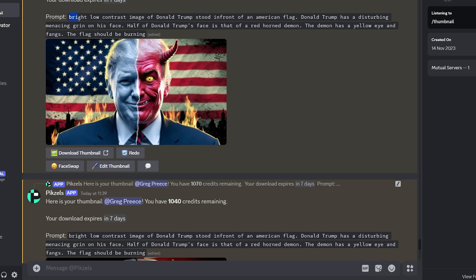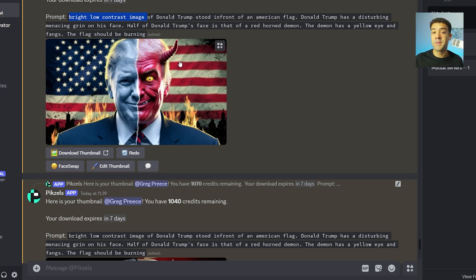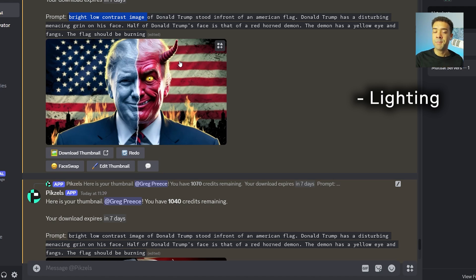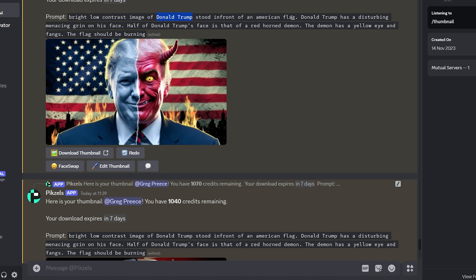Here's what I asked for: a bright, low contrast image of Donald Trump stood in front of an American flag. Donald Trump has a disturbing, menacing grin on his face. Half of Donald Trump's face is that of a red horned demon with a yellow eye and fangs, and the flag should be burning. First, I asked for a bright, low contrast image — you need to specify lighting because otherwise you can get an image that's way darker or has more shadows than you wanted. I also typed Donald Trump three times in the prompt, because including their name a few times is better than just once.